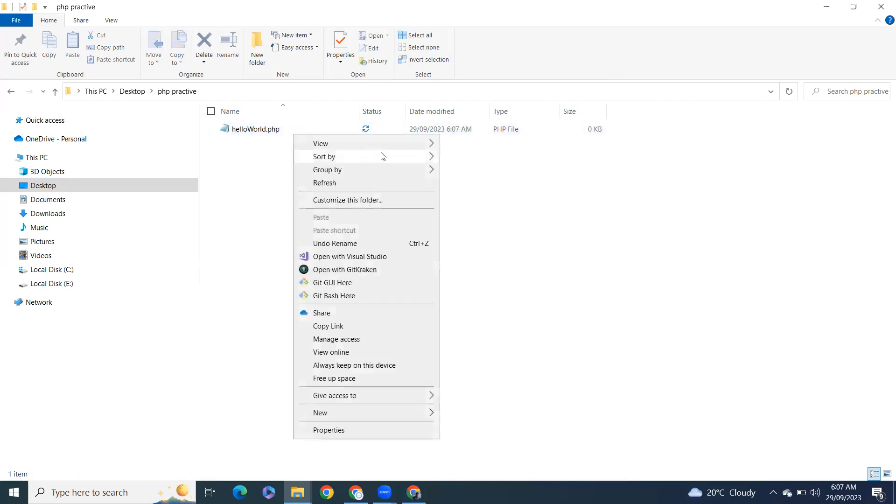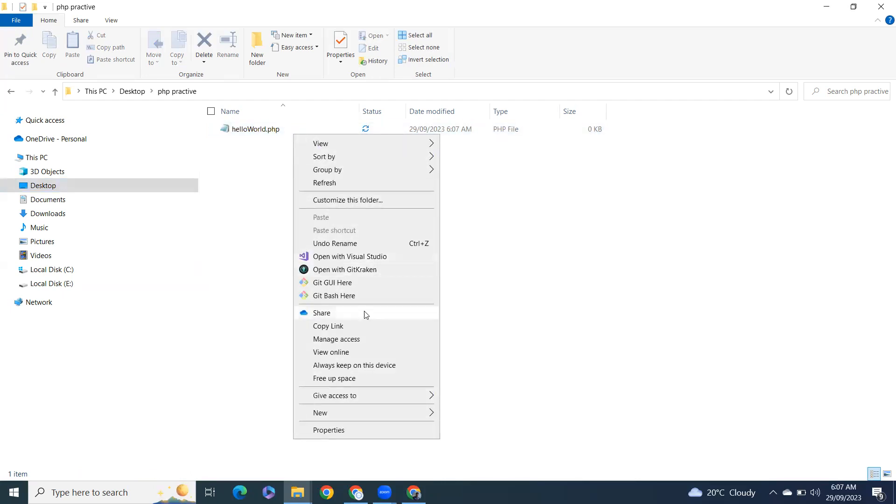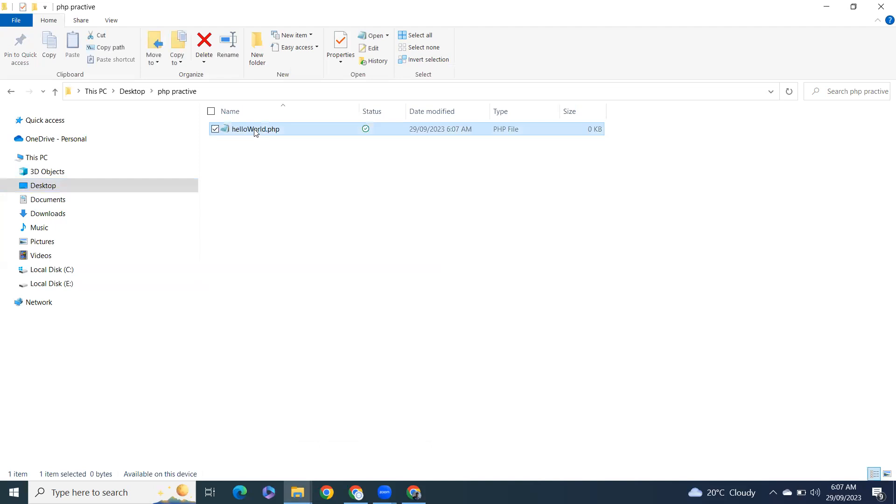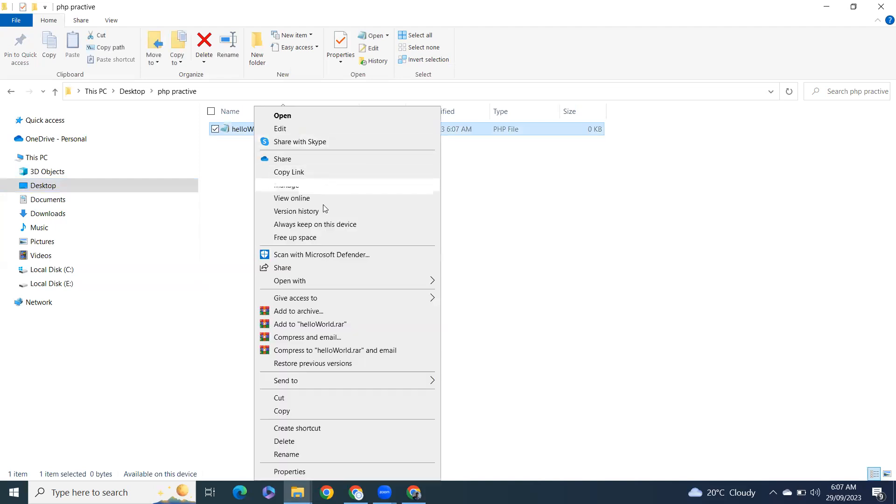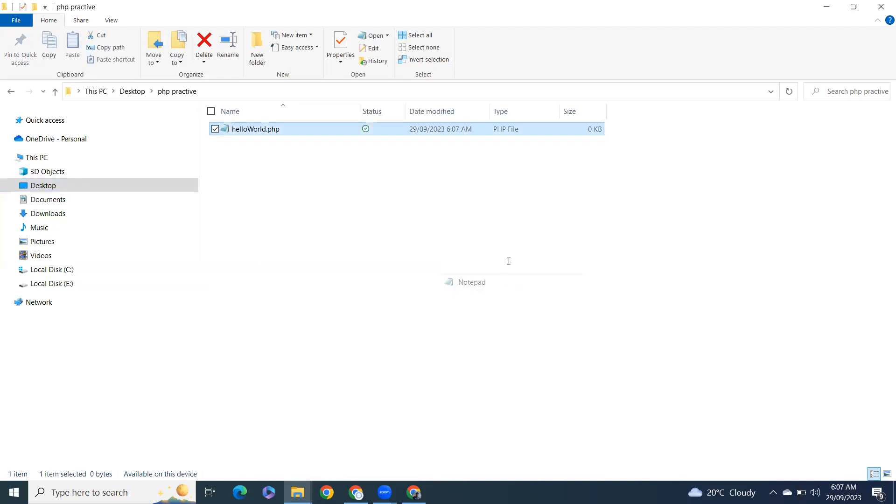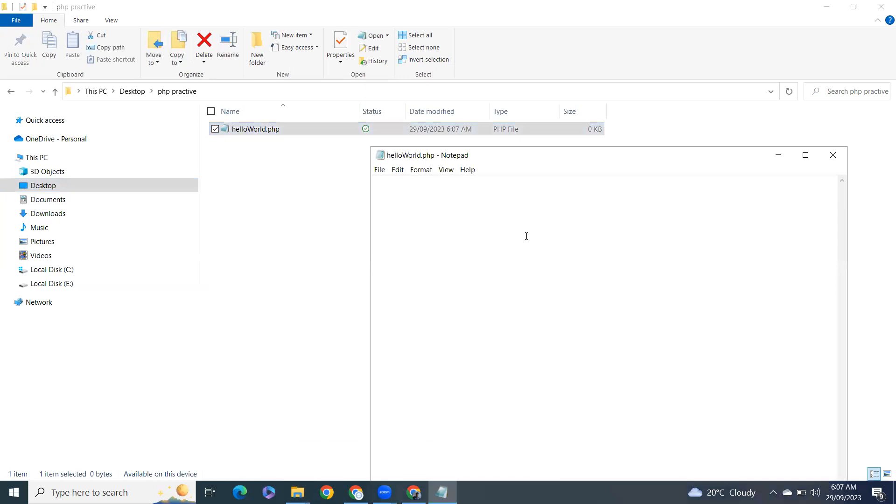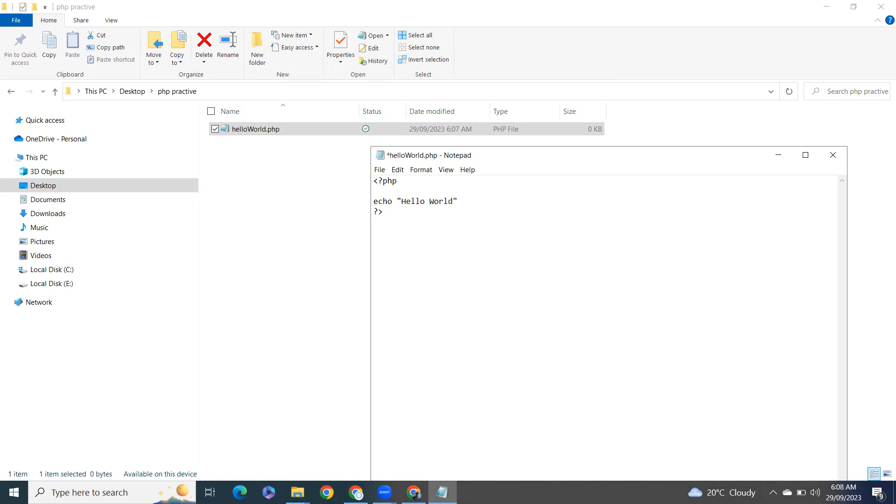And I'll open it with notepad. So start your PHP open text and I'll echo here hello world.